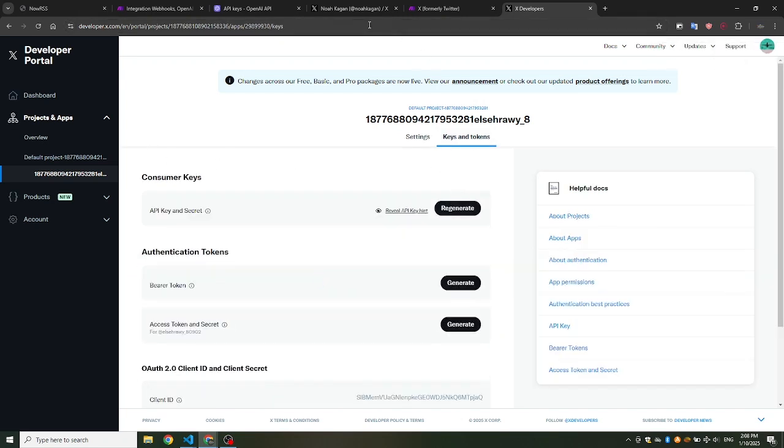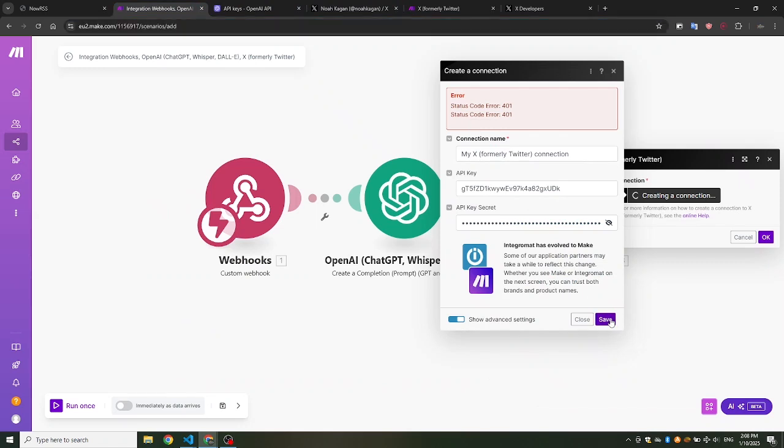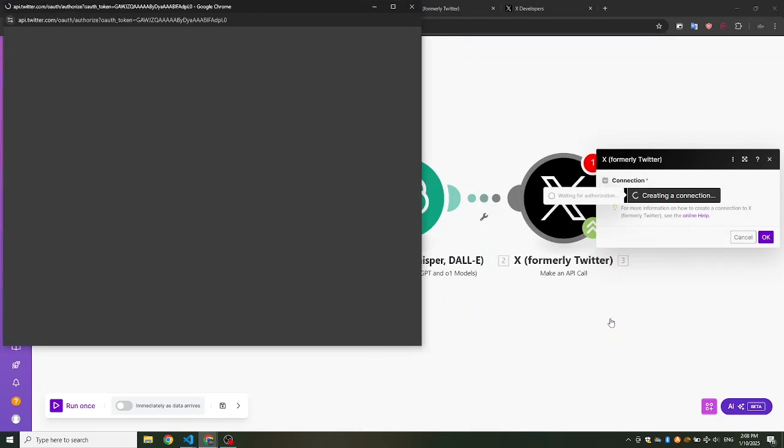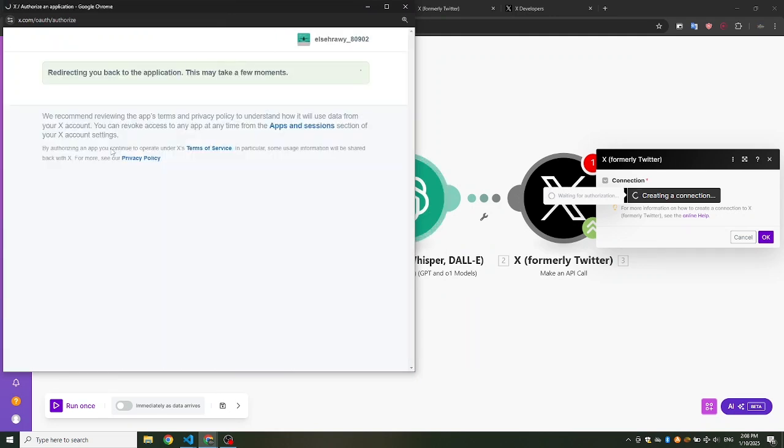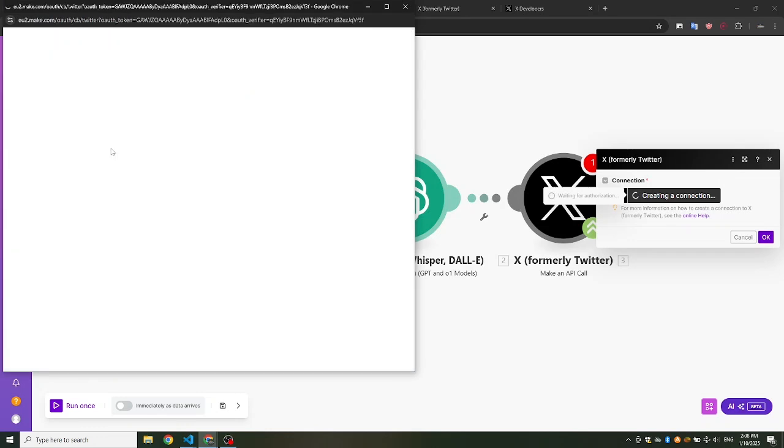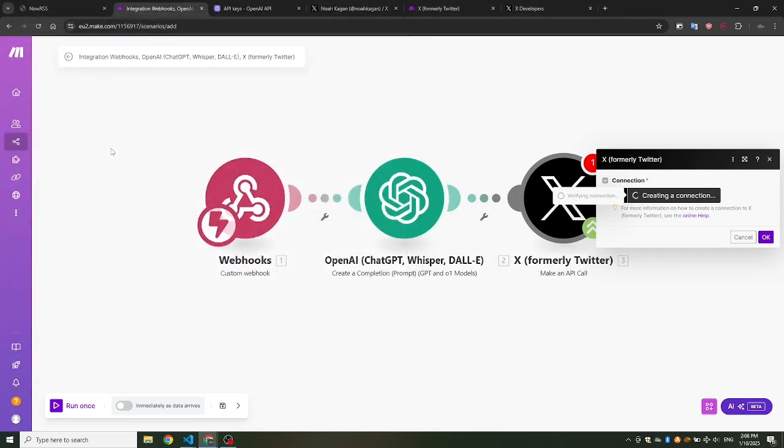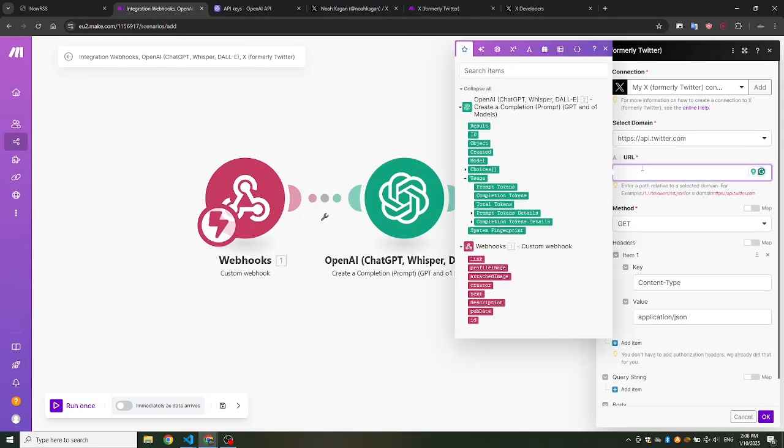Now, let's try again to connect X to Make.com. Now, your Twitter account is connected to Make.com. Let's continue with the settings.